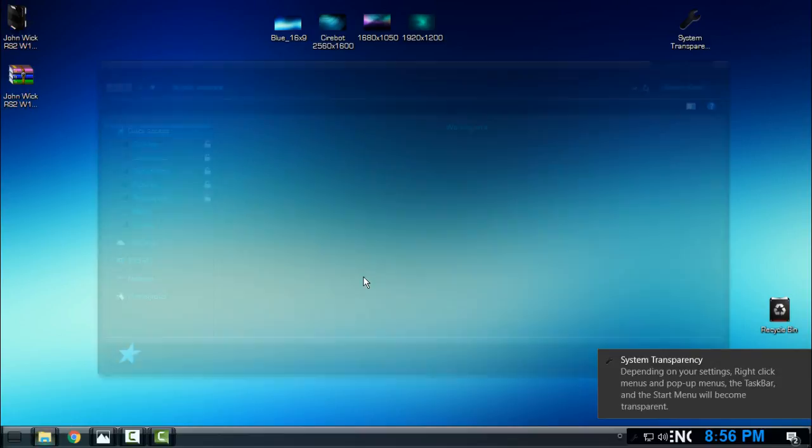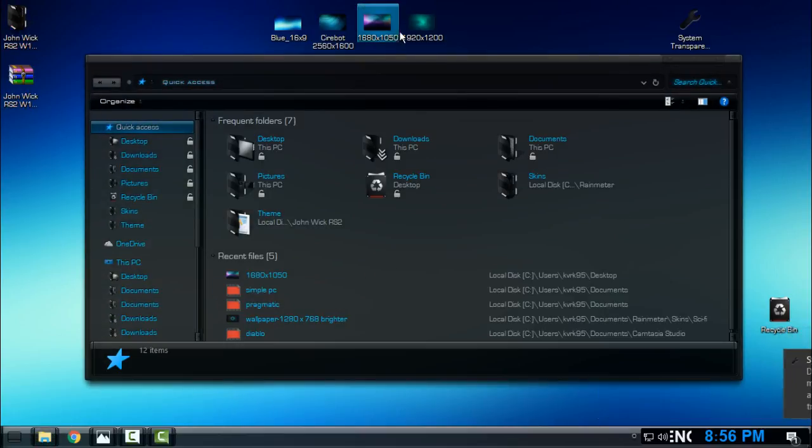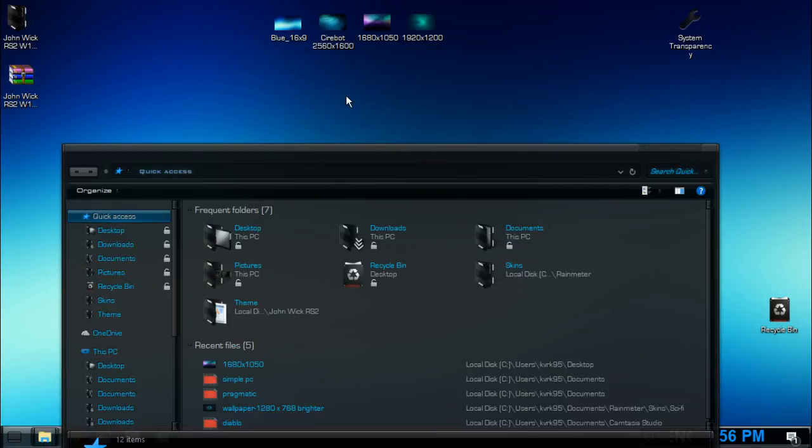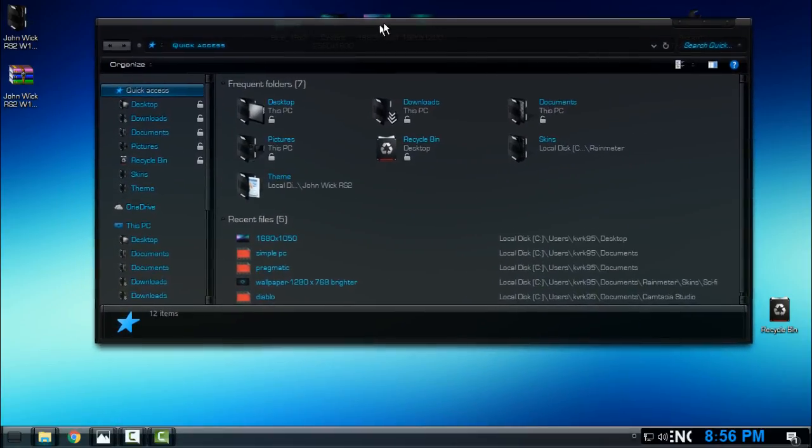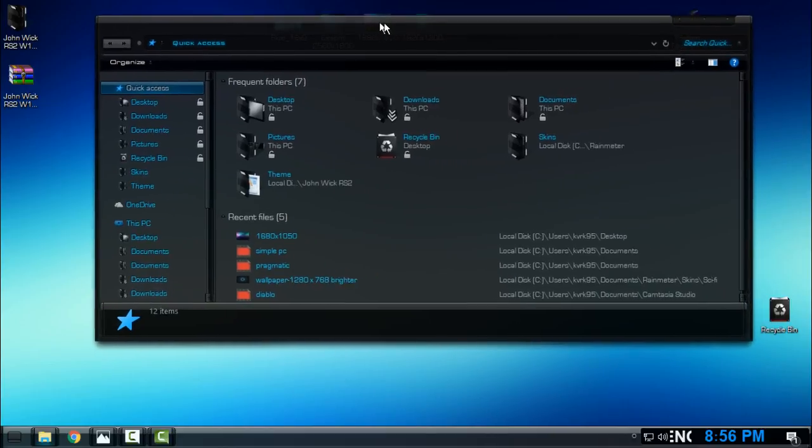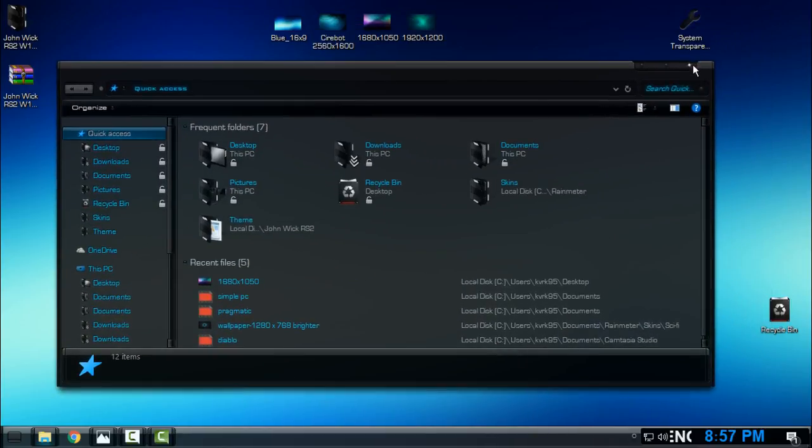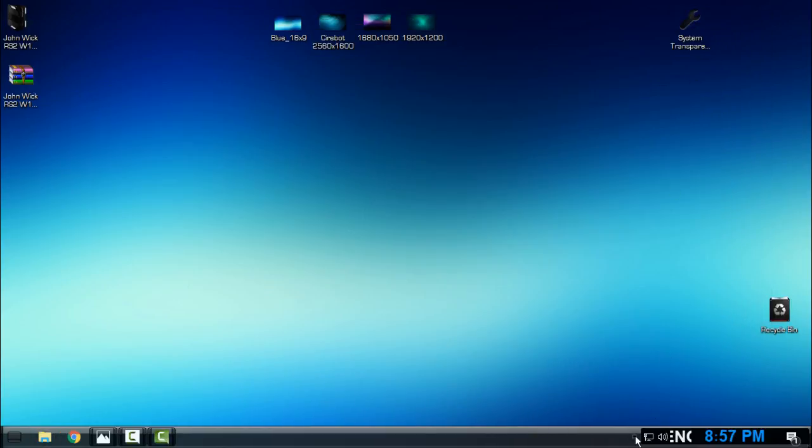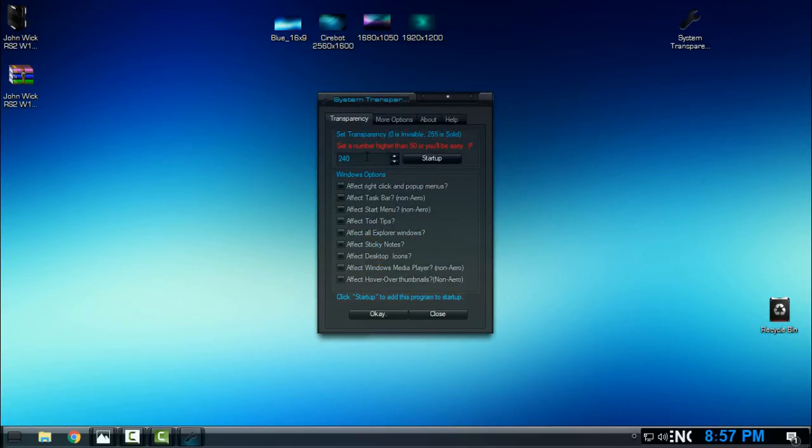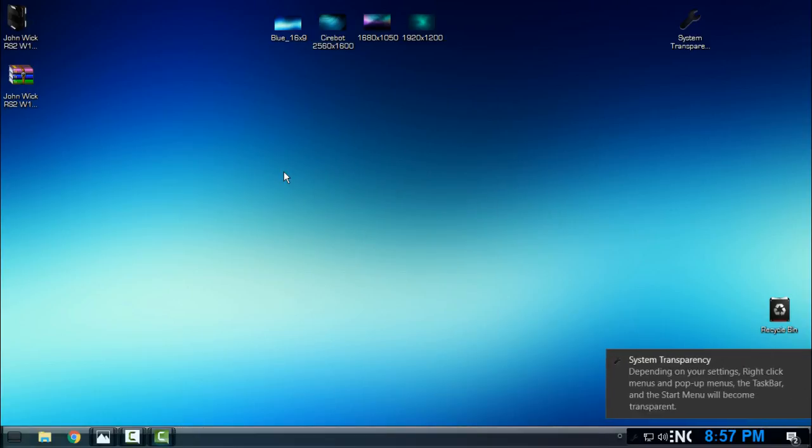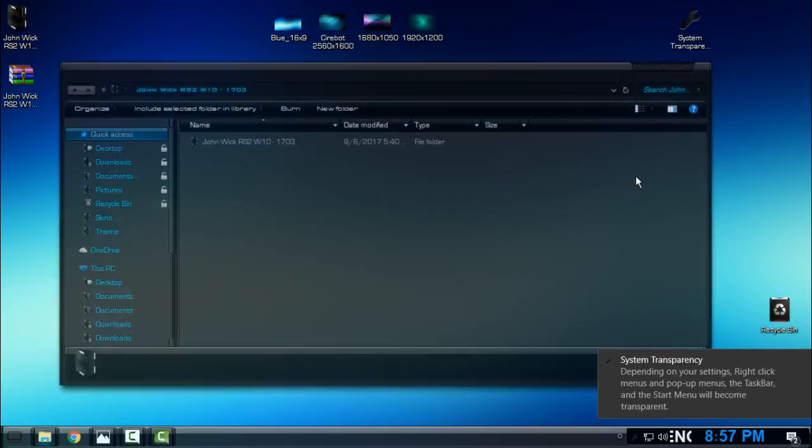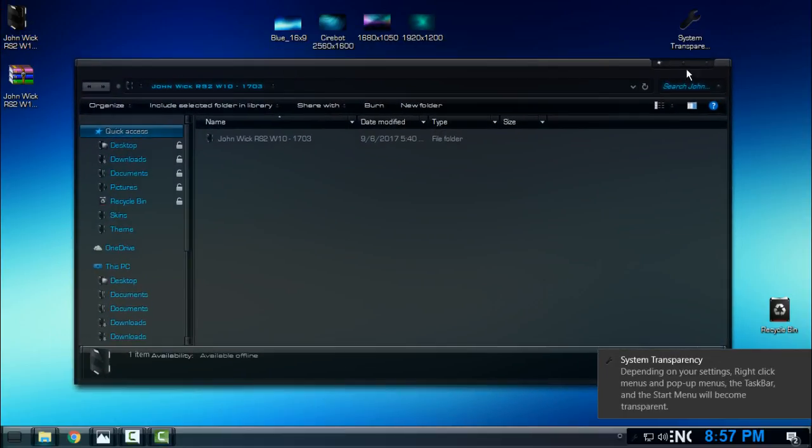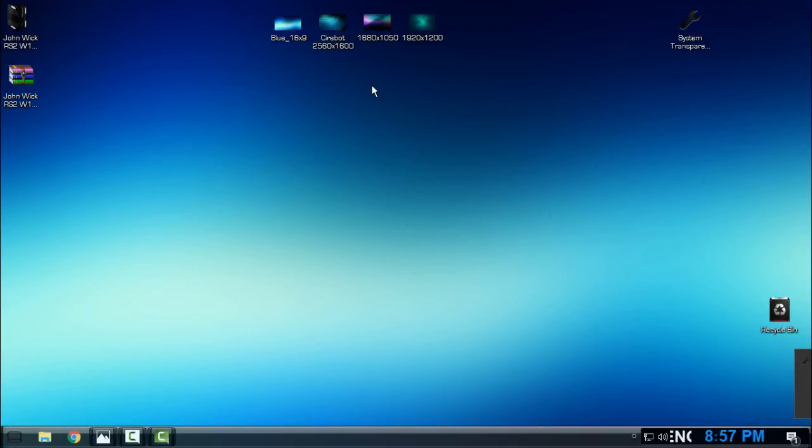This will give me transparent look. You can see that I have the transparent effect, but it's on minimum and I will just set up the new number. Okay, this number is great, I think so, yes.